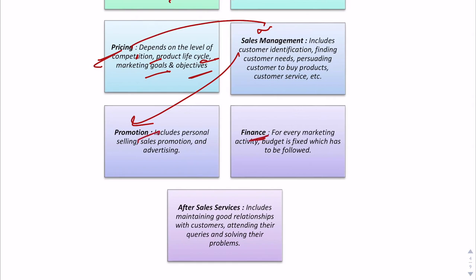The next activity is finance. All these activities come with a budget — the company decides a budget for every single activity so they don't overspend. A budget is fixed for production, packaging, promotion, and distribution, and every activity must be carried out within that range.